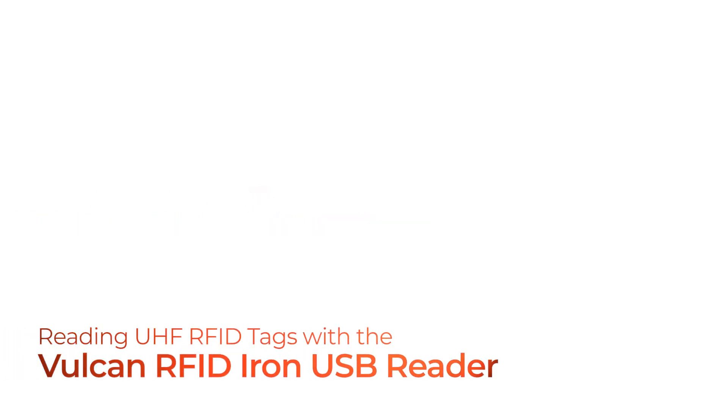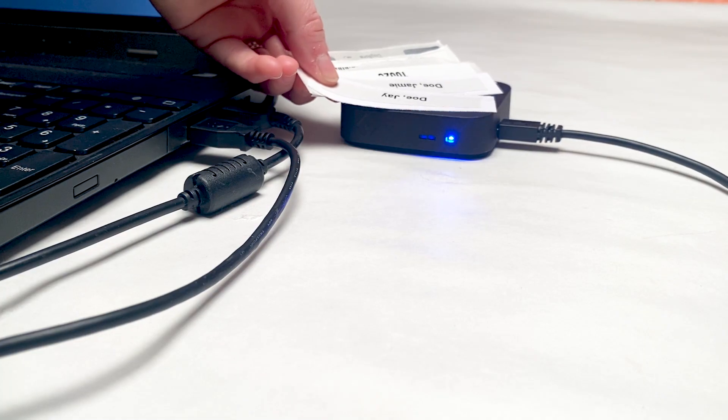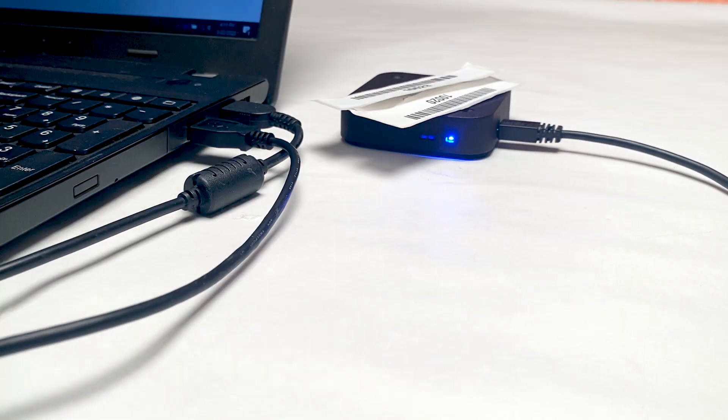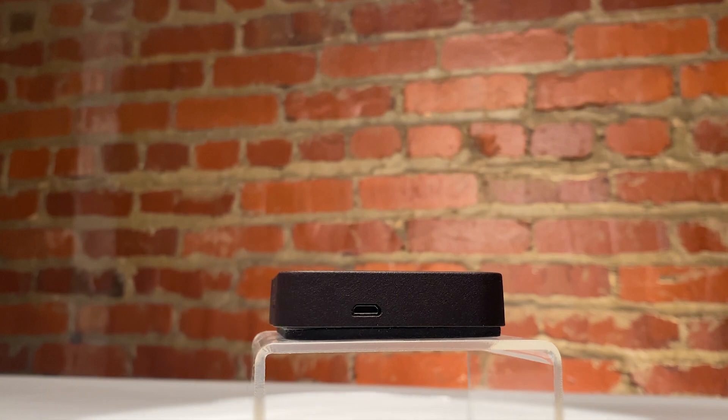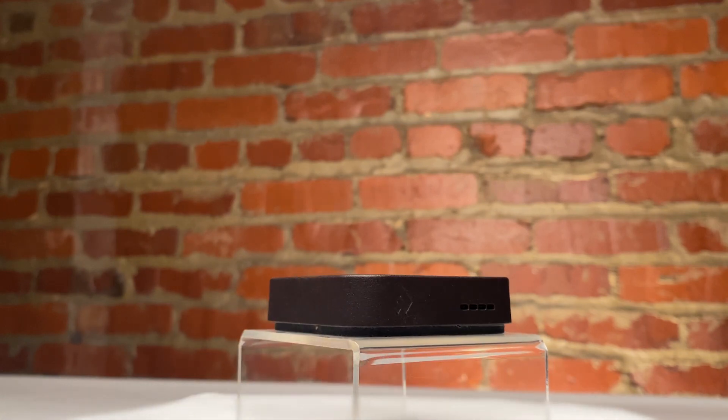Reading RFID tags with the Vulcan RFID Iron USB Reader. Welcome to this video where we will read a variety of UHF RFID tags with the Vulcan RFID Iron USB Reader.